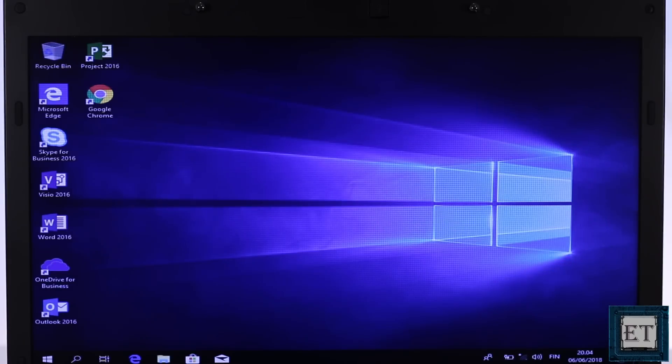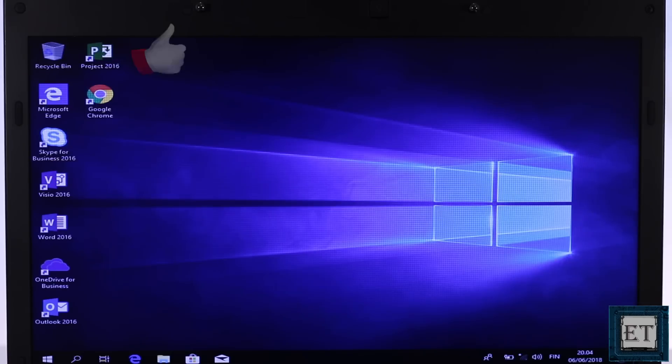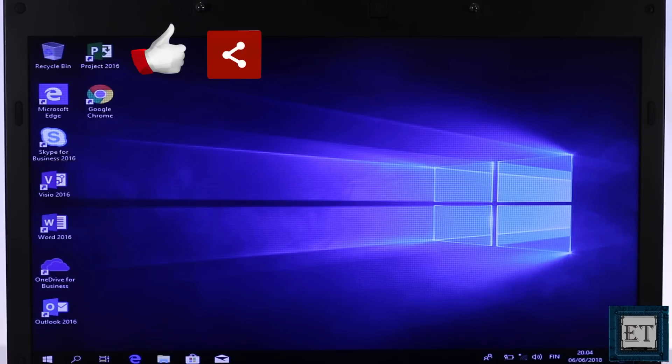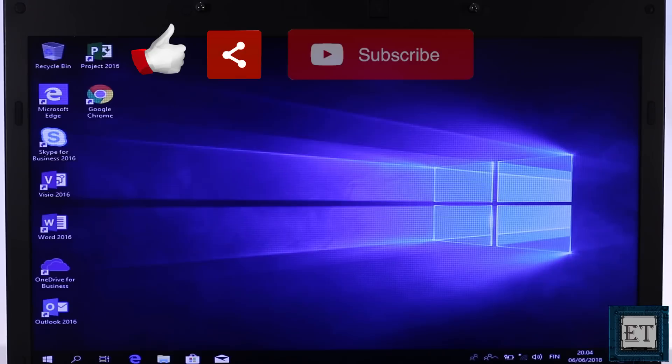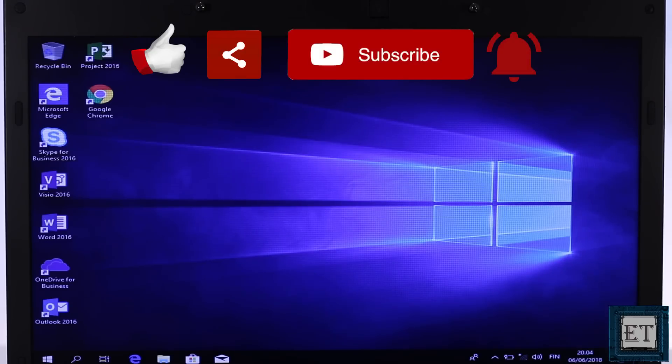From there you should boot all the way to your desktop with no more errors. Hope one of this was able to help you out. Give this video a thumbs up if you found it useful, share with anyone you think might want to see. Don't forget to subscribe and hit the bell icon for notification on future tech support videos like this one. Thanks for watching and see you in the next one.